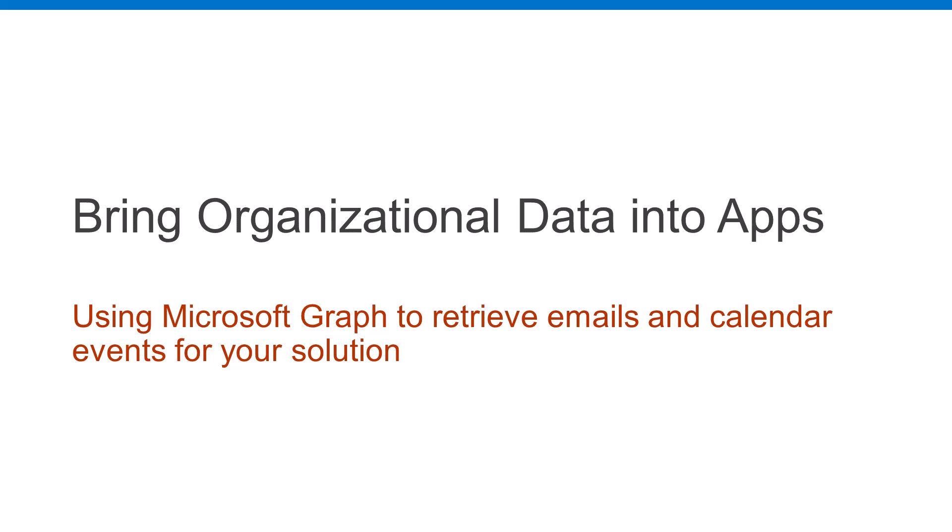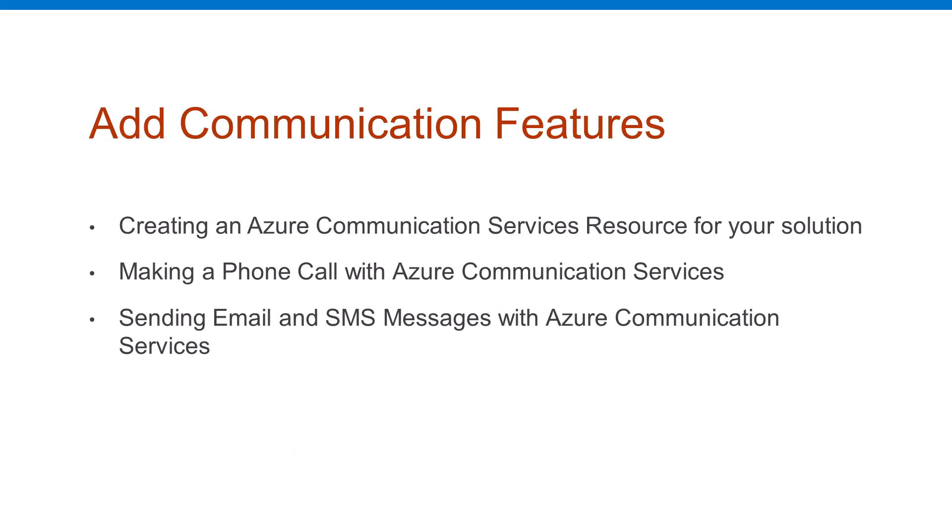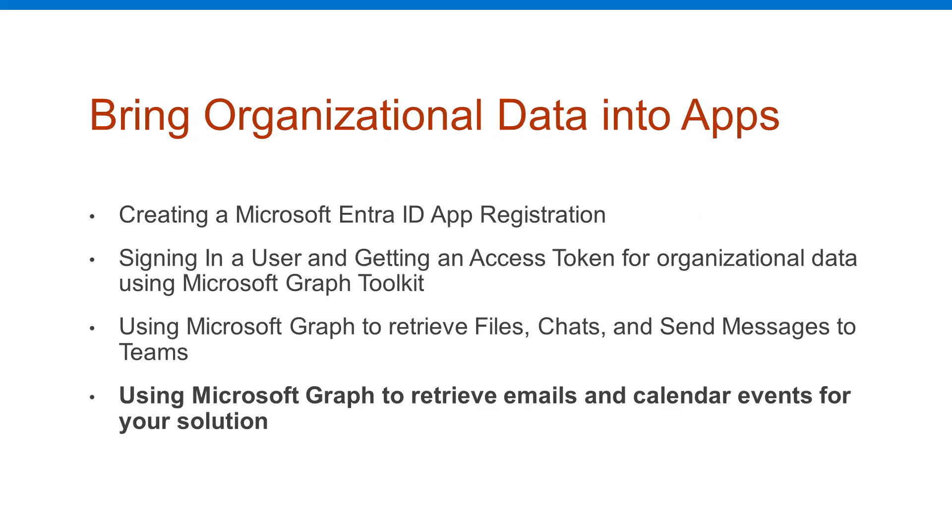If you haven't joined any of the other sessions, all of these have been recorded. We did around five on Azure OpenAI and how we can do prompts to help your users be more productive and creative. We talked about how we can make phone calls directly from the app or send SMS or email messages using Azure communication services. And now we're bringing organizational data into your apps.